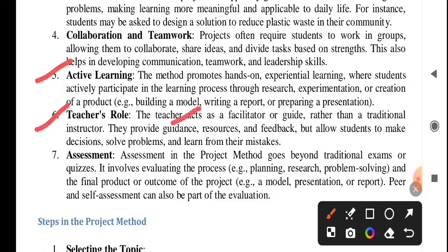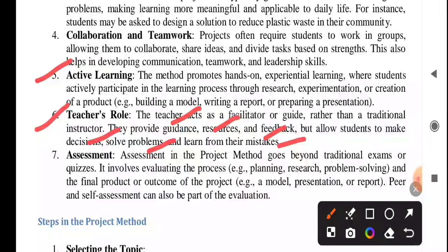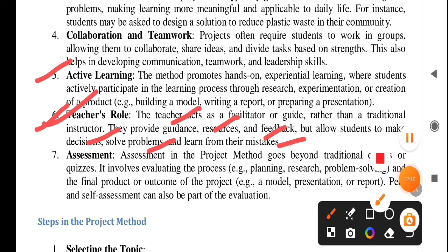Another feature is the teacher's role. The teacher acts as a facilitator or guide rather than the traditional instructor. They provide guidance, resources, and feedback, but allow students to make decisions, solve problems, and learn from their mistakes. In project method, the solo performer is the student — but the teacher's role behind the curtain is very much important.